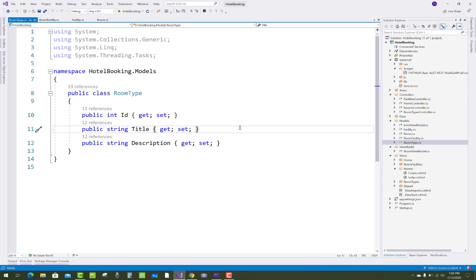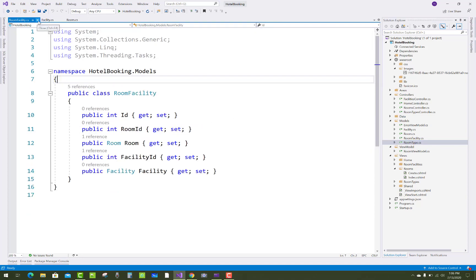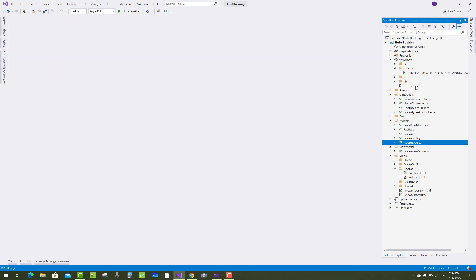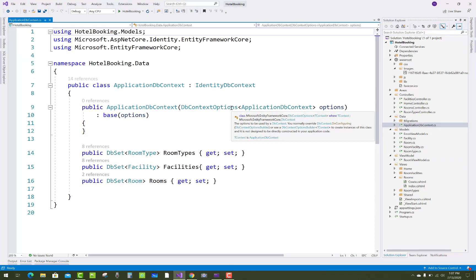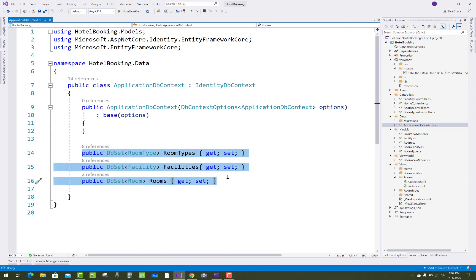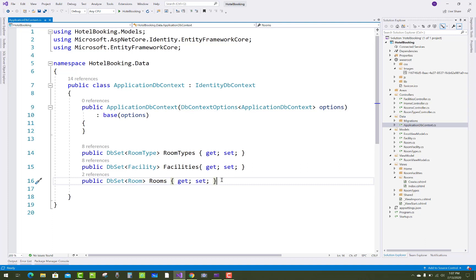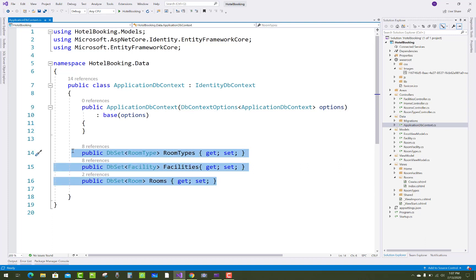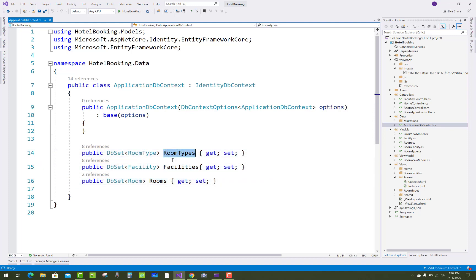After setting up the models, open the Application DB Context, where room types, facilities, and rooms exist. Add three tables in the DbSet: room type, facilities, and rooms.